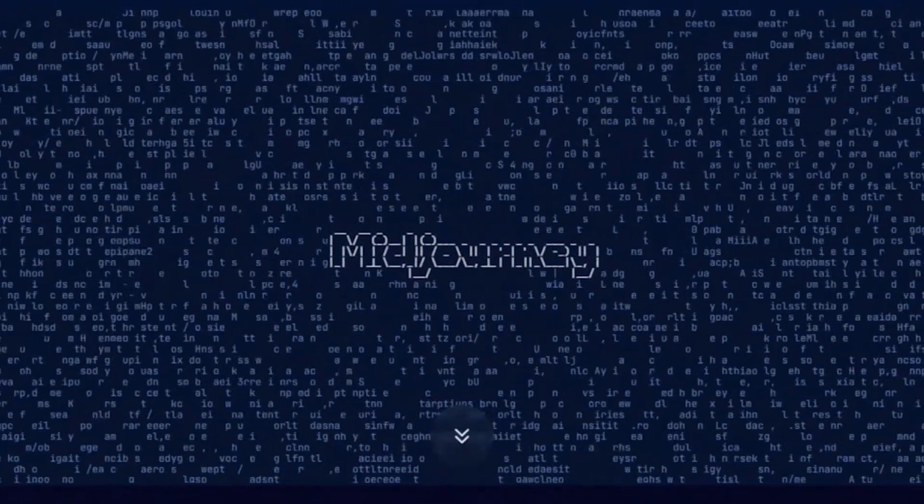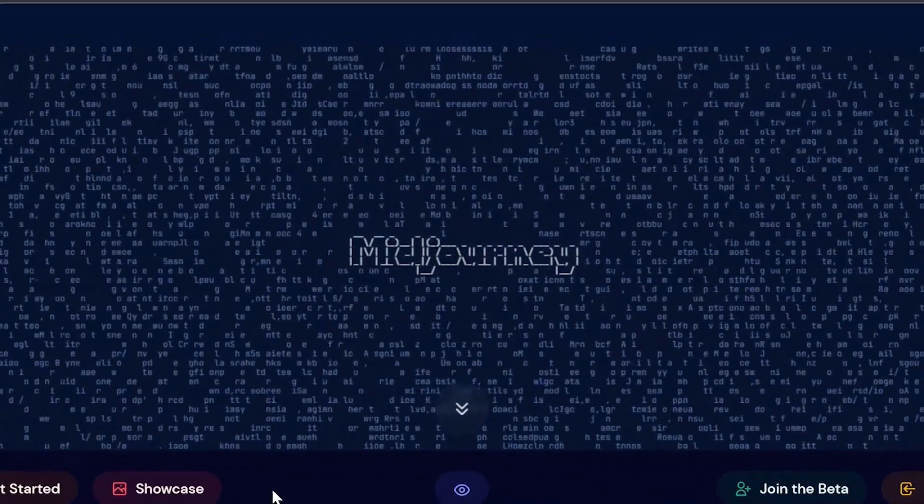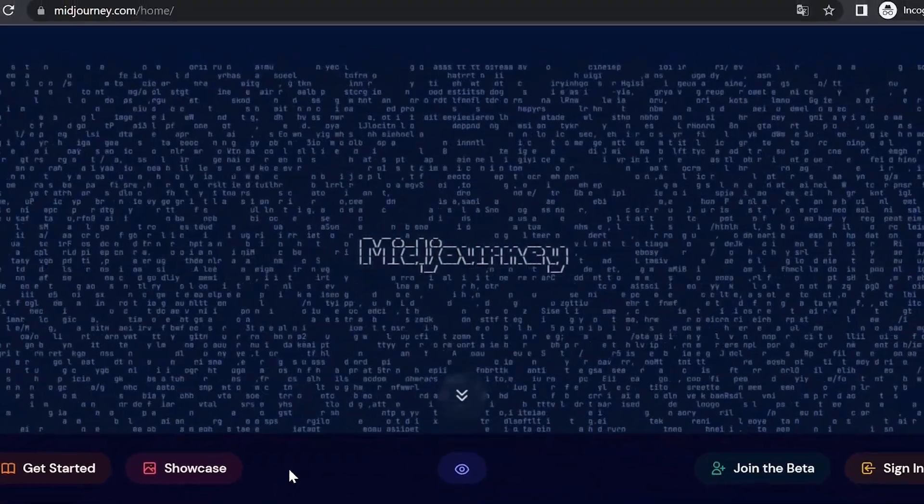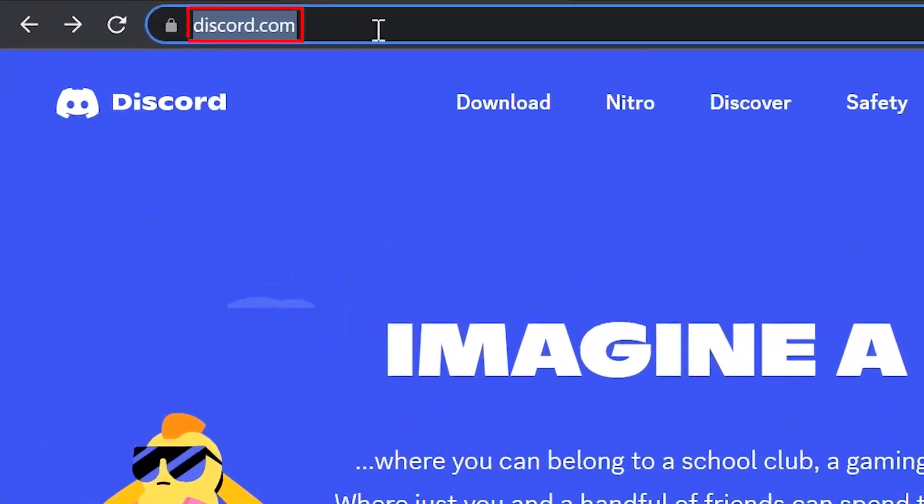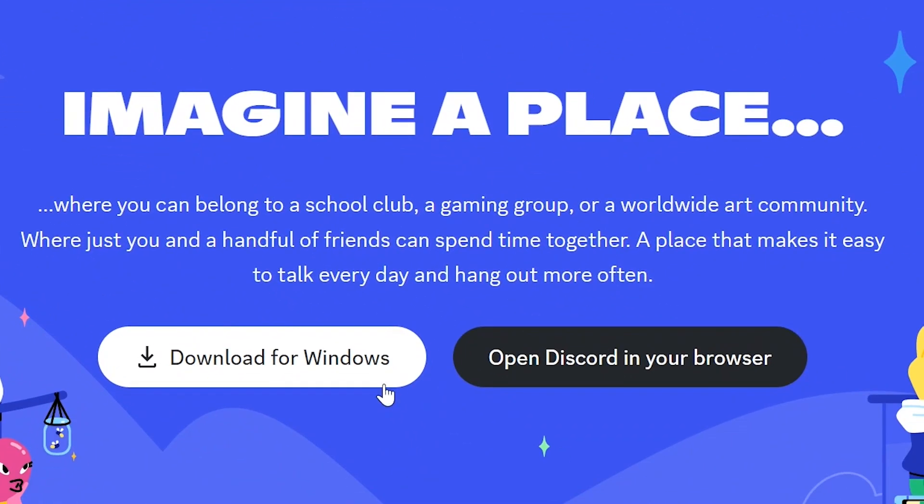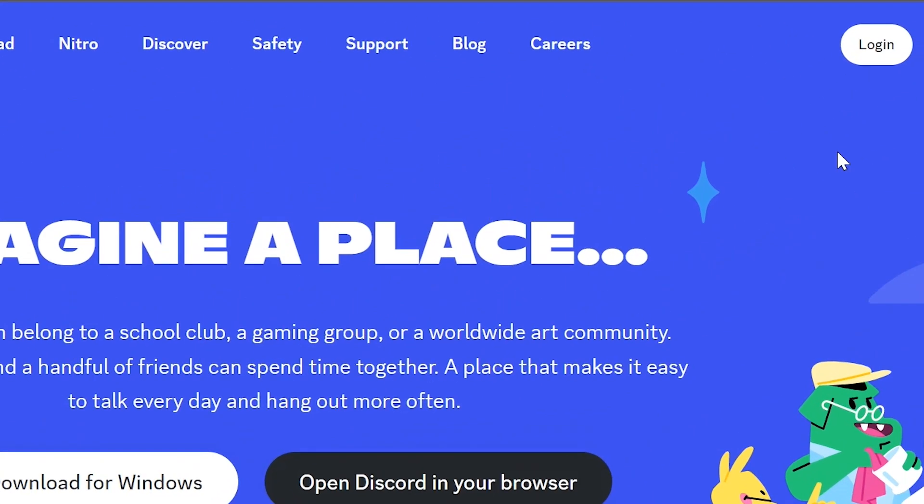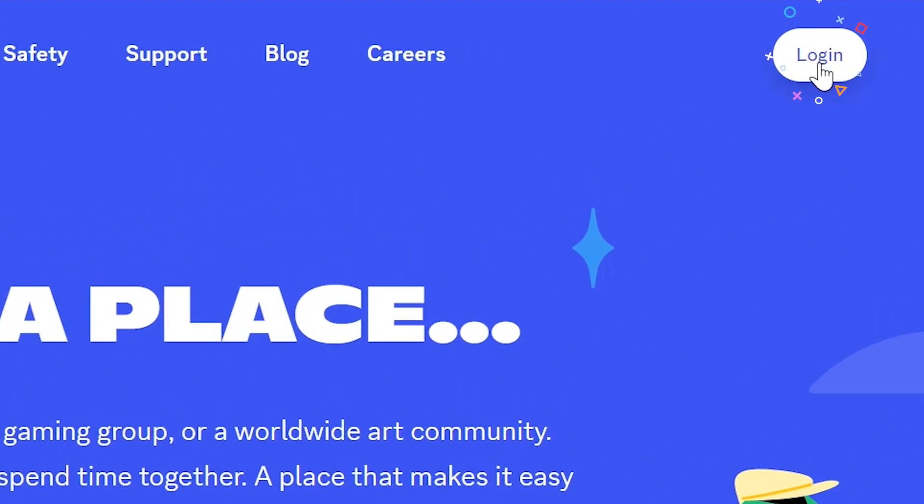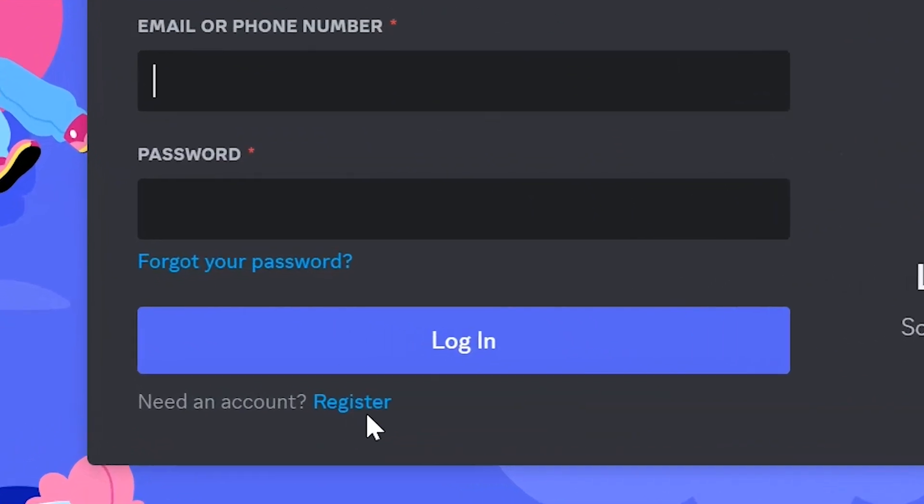To begin with, we need to register on Discord, as we will be generating images there. Go to the website discord.com, where you can download it for Windows or open it in a browser. We will use browser version. Click on login since we don't have an account. Then click register.